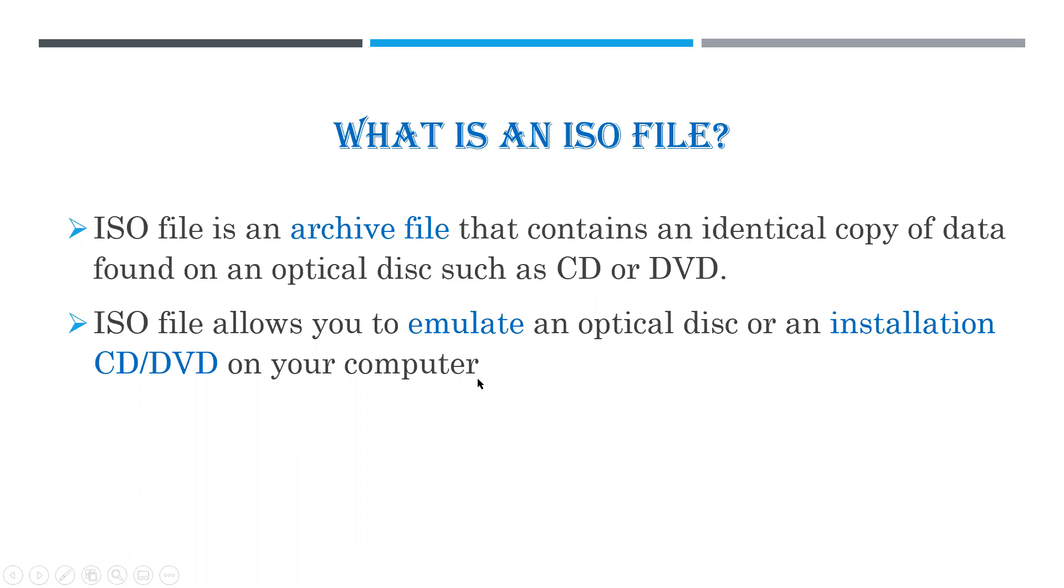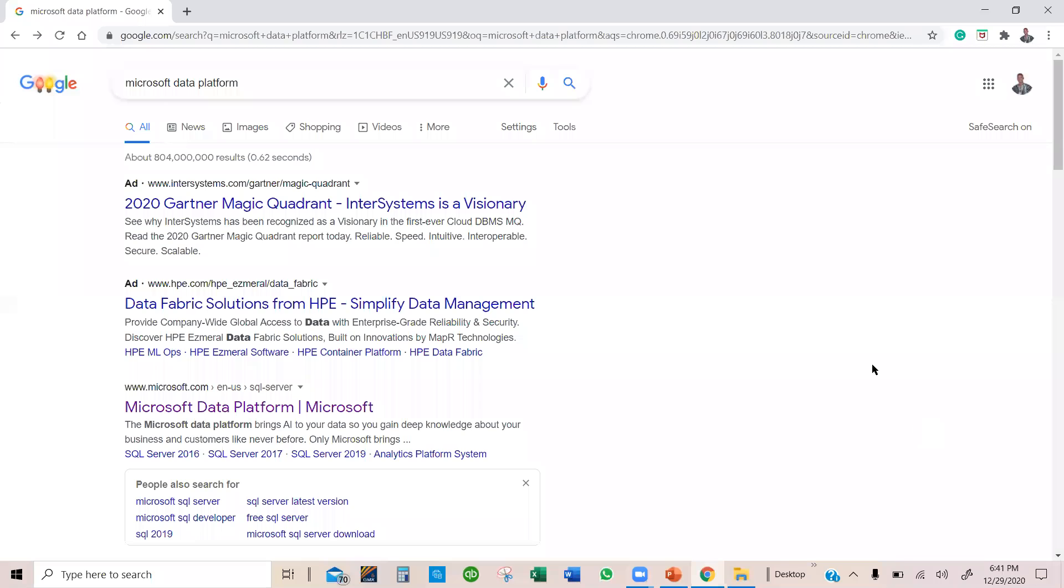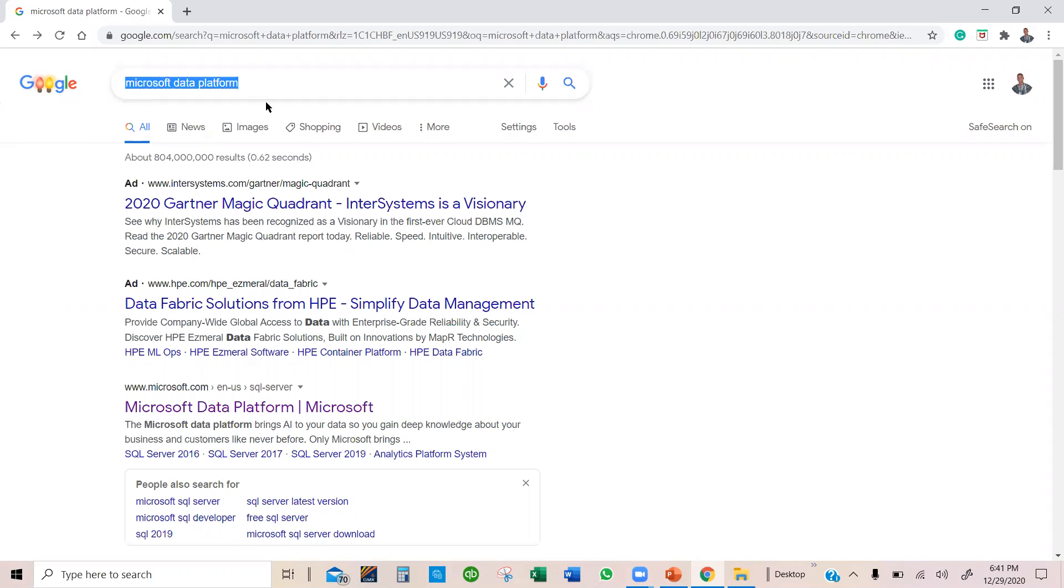I am going to walk you through how to download and run this ISO file from the Microsoft website. To do that, open your favorite browser. I prefer Google Chrome, and type in Microsoft Data Platform.